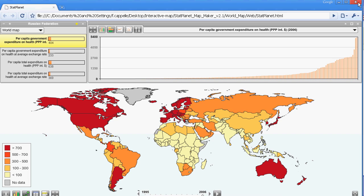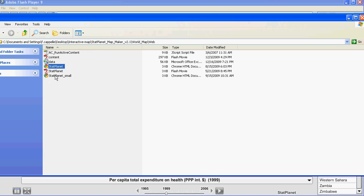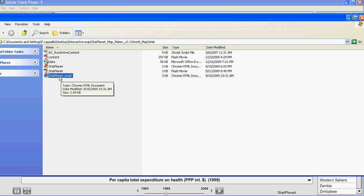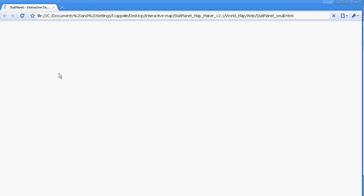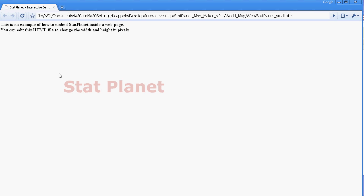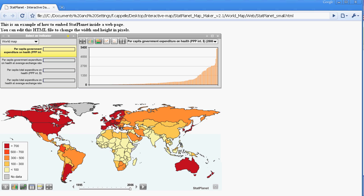And lastly there is the StatPlanet small file. And this is basically an example of what the interactive map looks like embedded inside an existing web page. So that's about it for how to create an interactive map in 5 minutes.